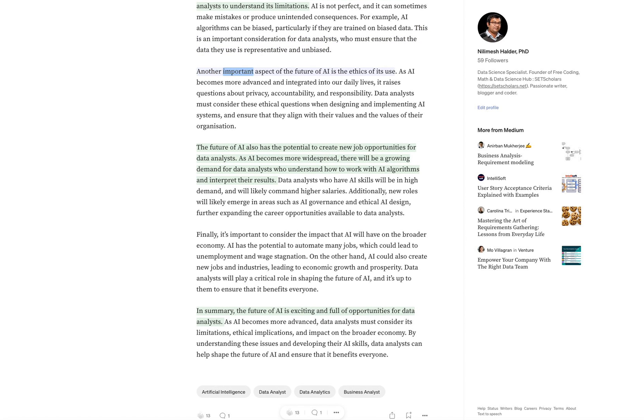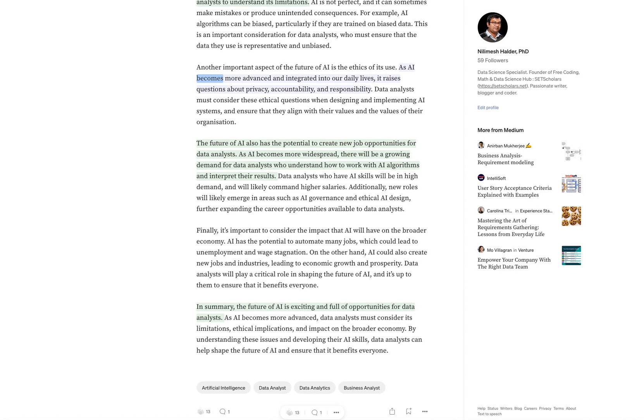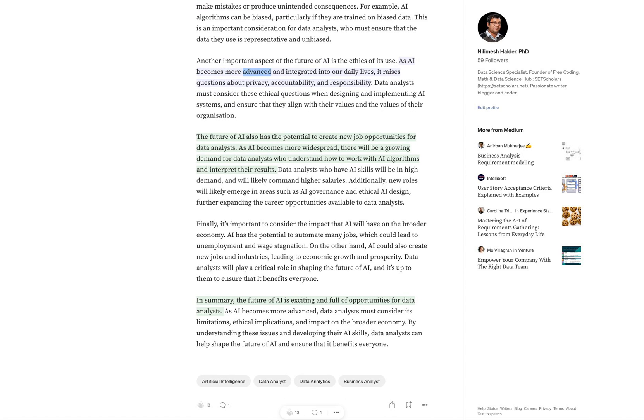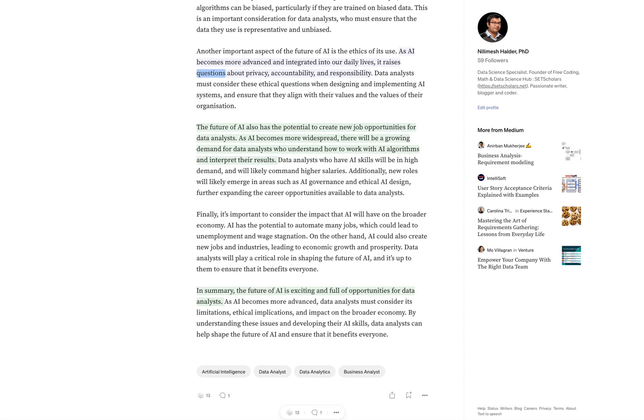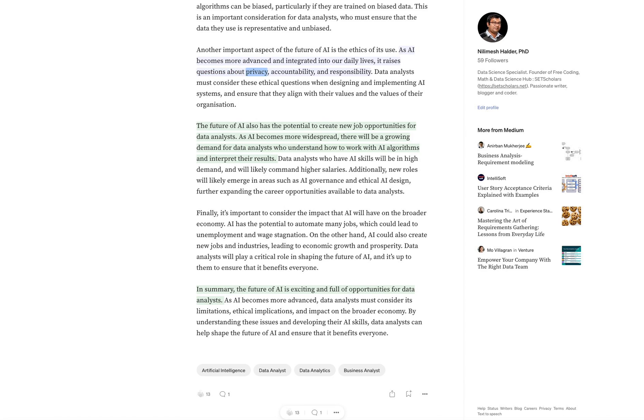Another important aspect of the future of AI is the ethics of its use. As AI becomes more advanced and integrated into our daily lives, it raises questions about privacy, accountability, and responsibility.